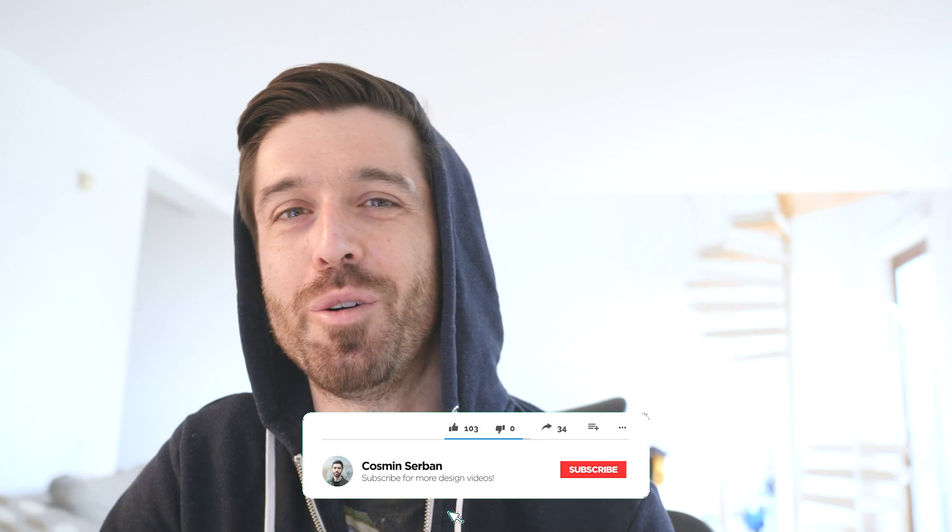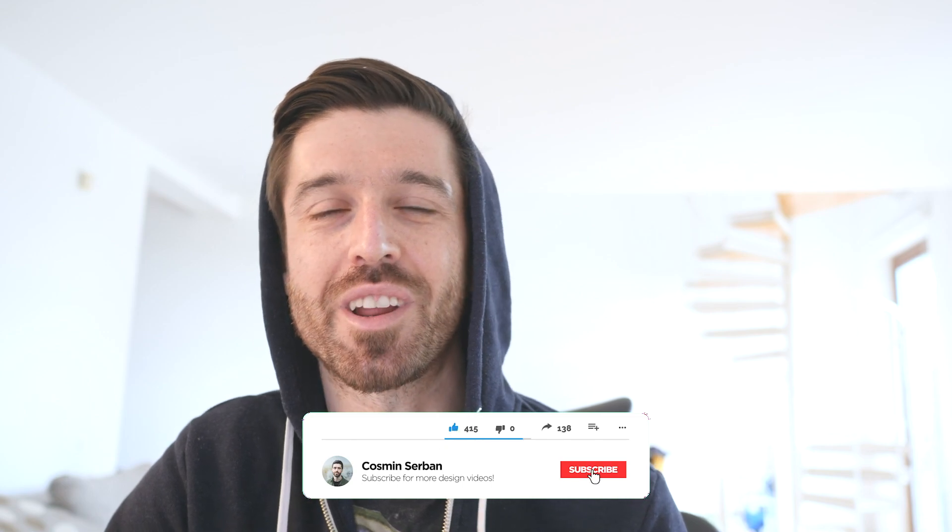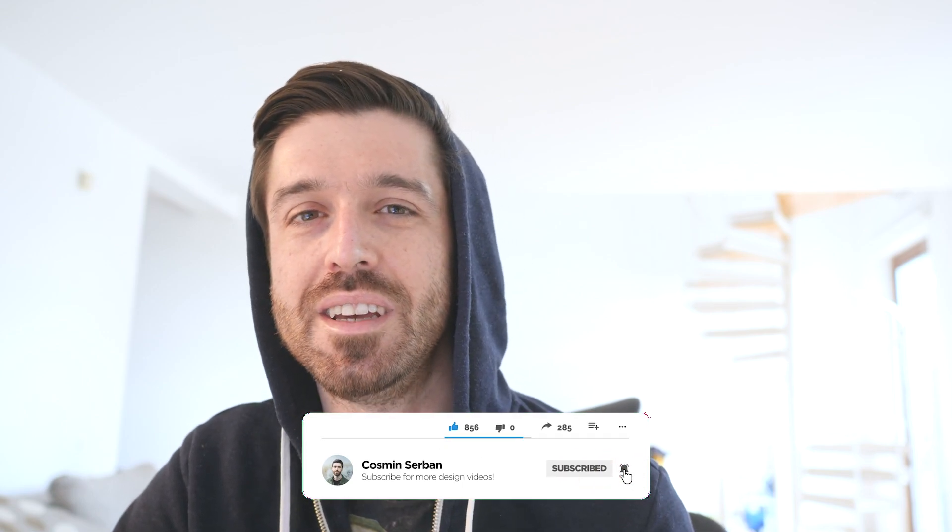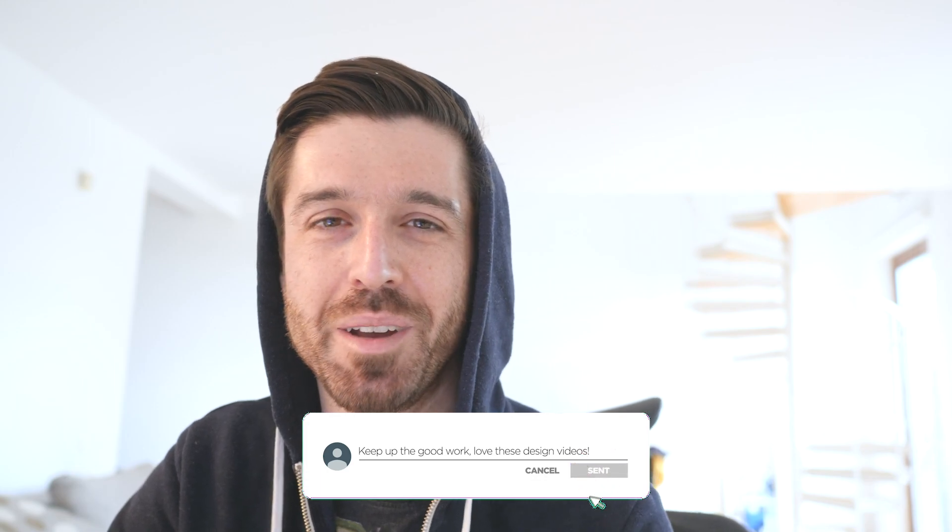Thank you so much for watching. I hope you had as much fun as I had. Don't forget to like this video so more people could see it and subscribe for more. See you in the next one. Take care, everybody. Bye.